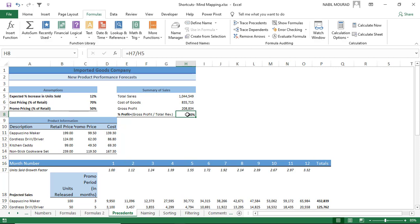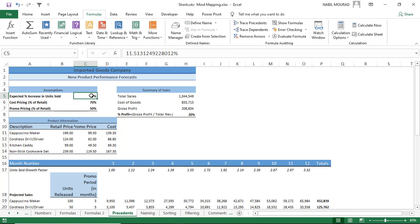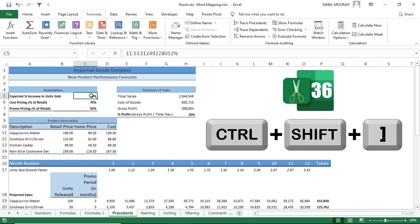The opposite of tracing precedents is tracing dependents. Select a cell and use Ctrl+Right Square Bracket to select all direct dependent cells. To find dependents of dependents — all levels of dependency — continue pressing Ctrl+Right Square Bracket.